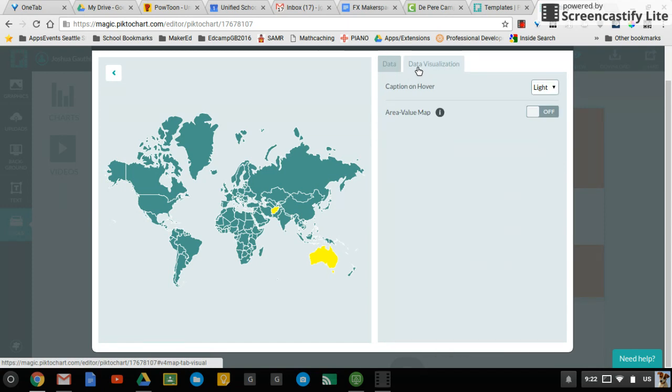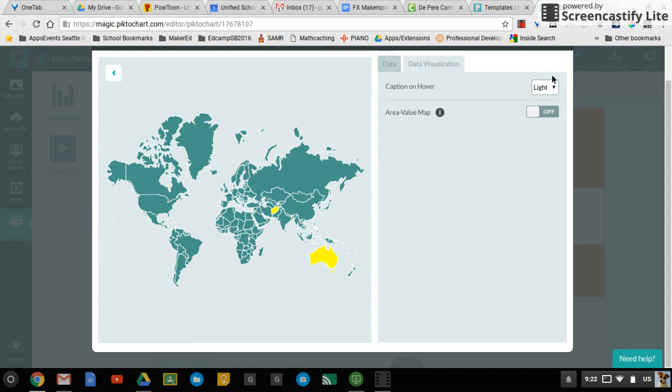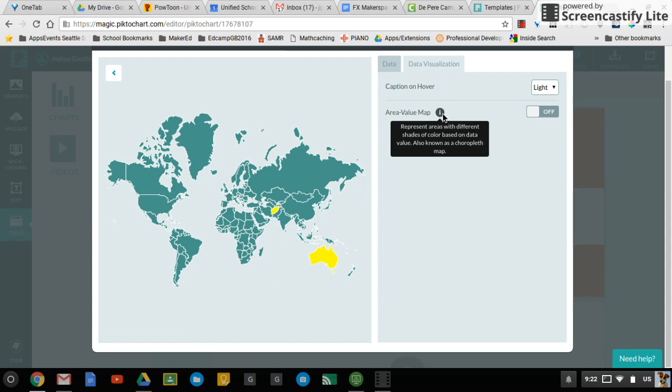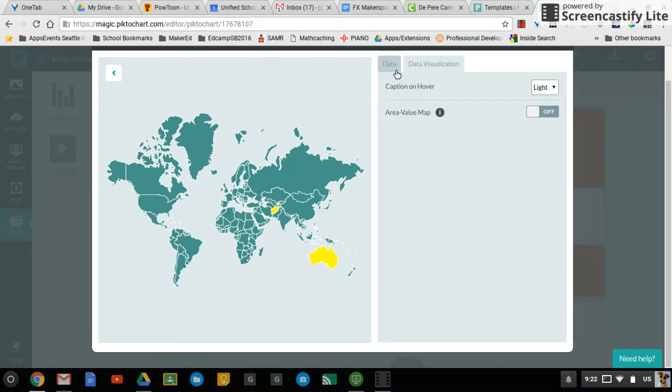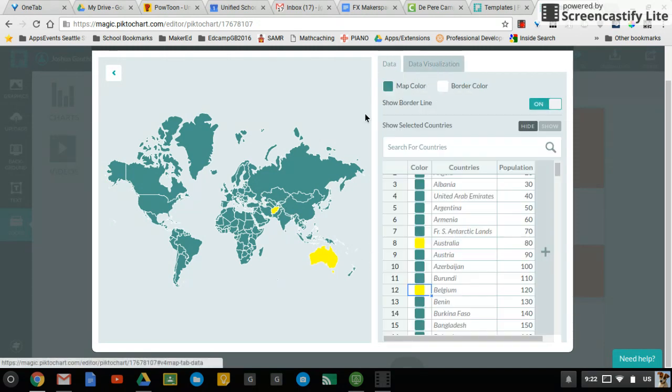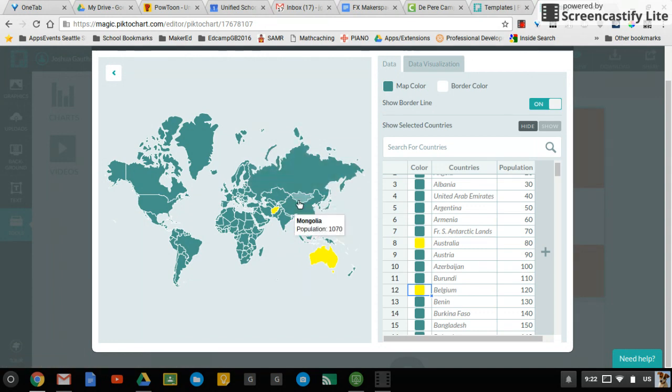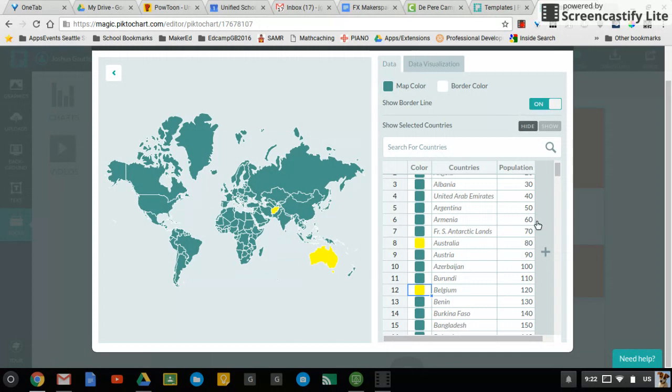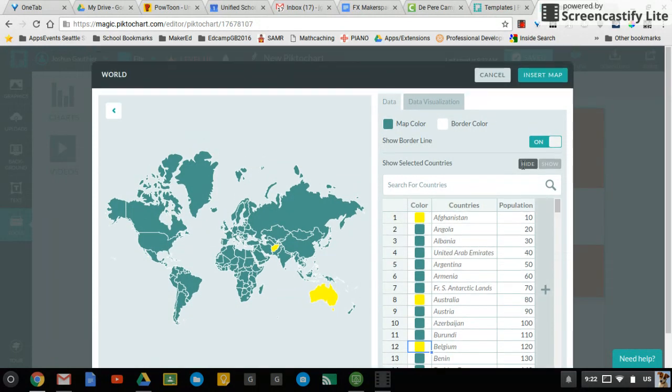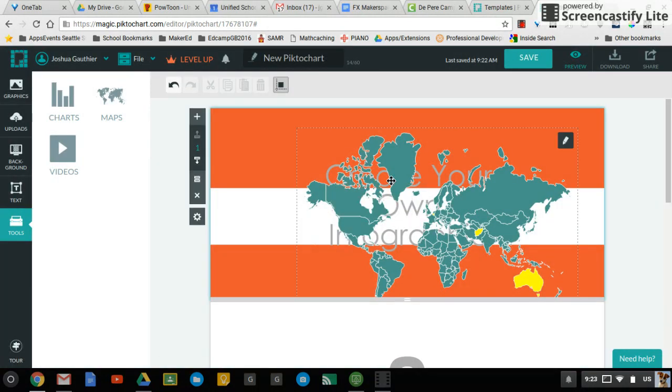And then for data visualization, you can actually have a caption on hover, but you can turn that off if you don't like it. And then area value map represent areas of different shades of color based on data value. So that probably won't be something you'll do for this one. And don't worry about the population. That really doesn't actually make any sense. I think they're just putting some numbers in there for you. So that's one thing you can have is a map.